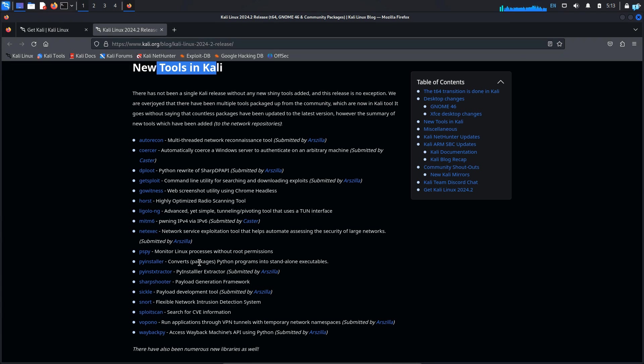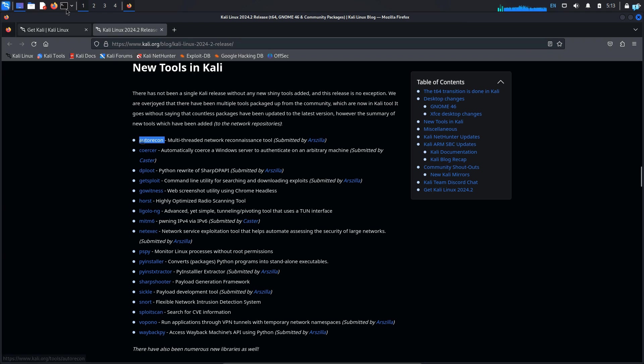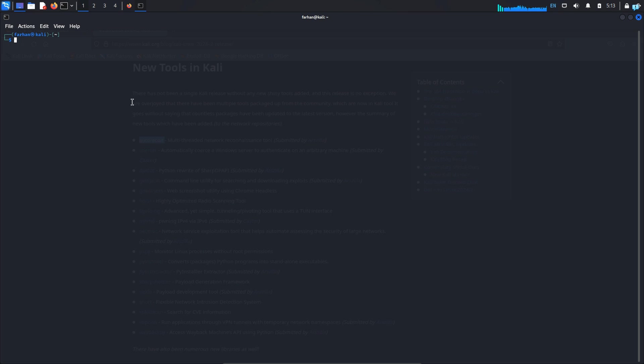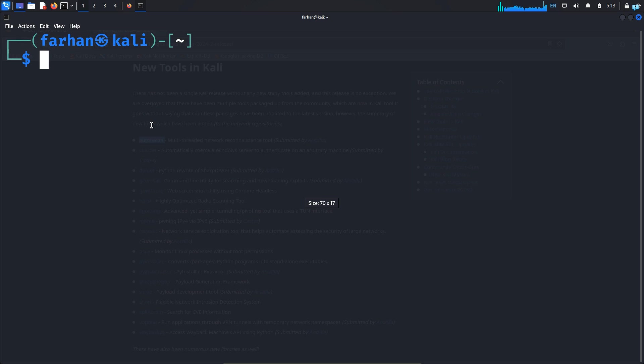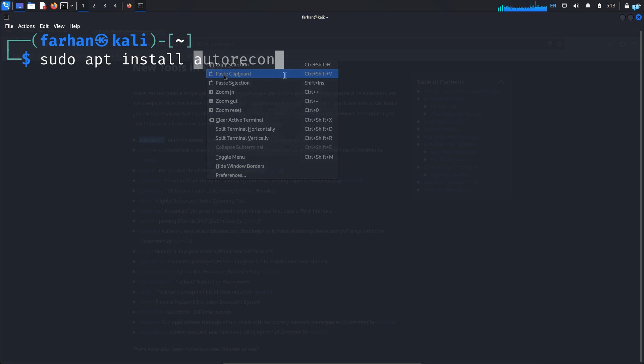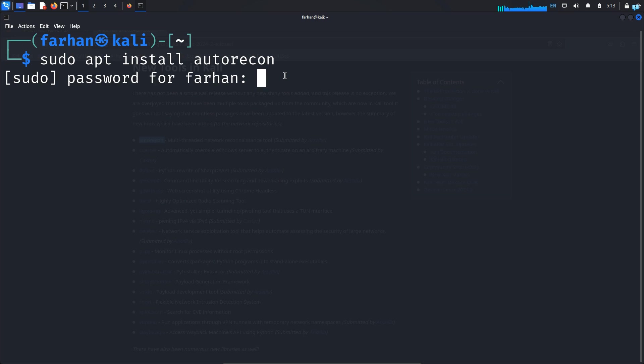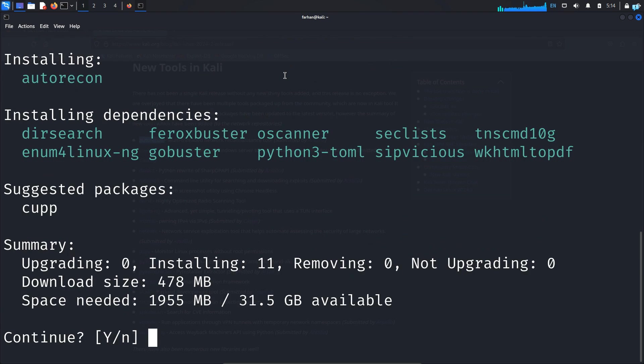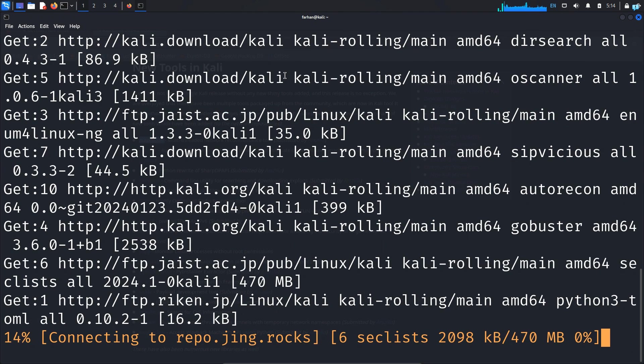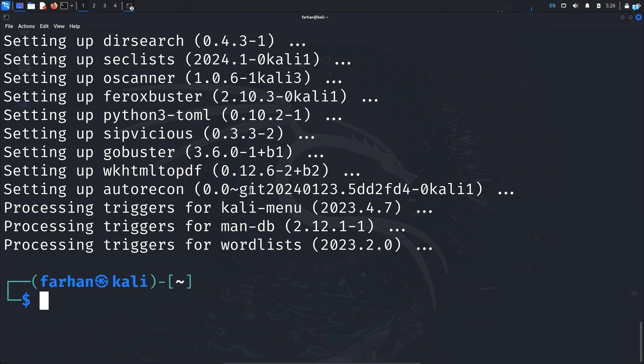So if you want to install any one of the tools, copy the name of the tool. For example, I will install auto recon. So I will copy the name and I will open my terminal and I will type the command sudo apt install space paste the name of the tool and press enter. And the tool will be installed. So these are the four major updates in the latest version of the Kali Linux.